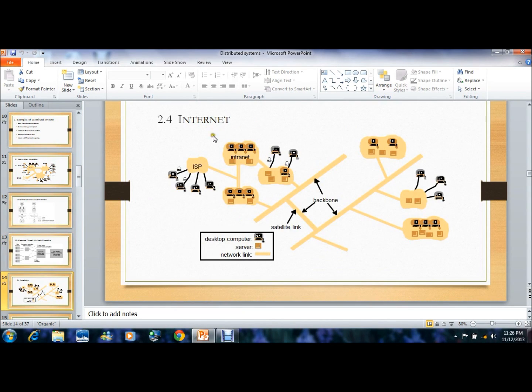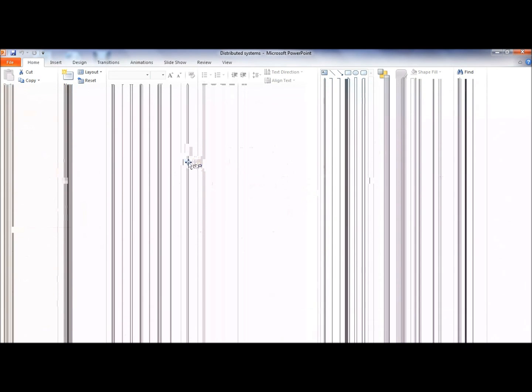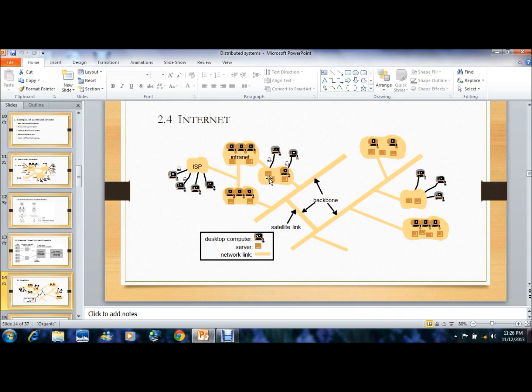The next topic is the internet. The internet is a global system of interconnected computer networks that uses a standard protocol. In the figure, it shows ISPs connected to different desktop computers and servers, all linked with network links. The network link acts as a backbone to the internet.